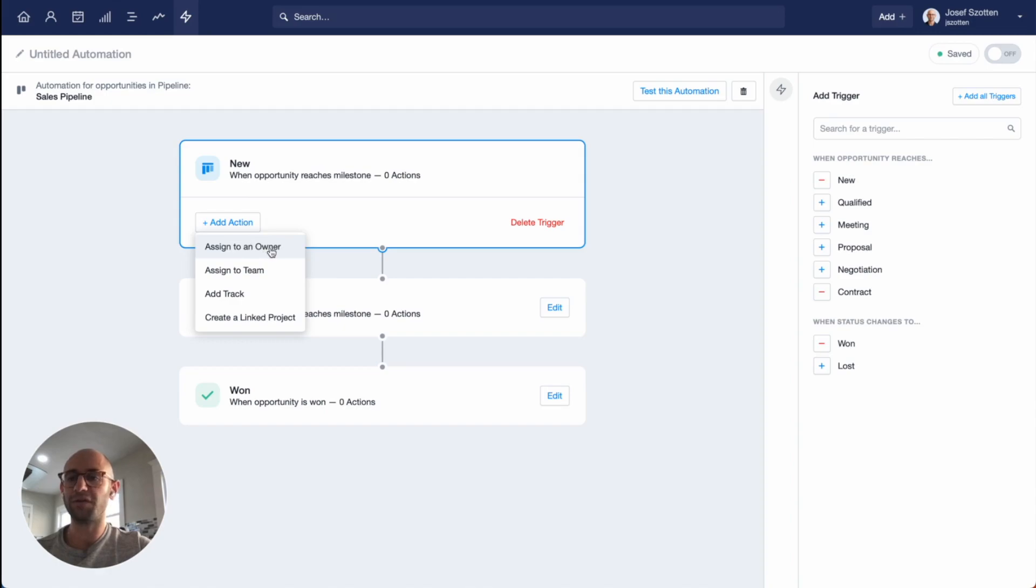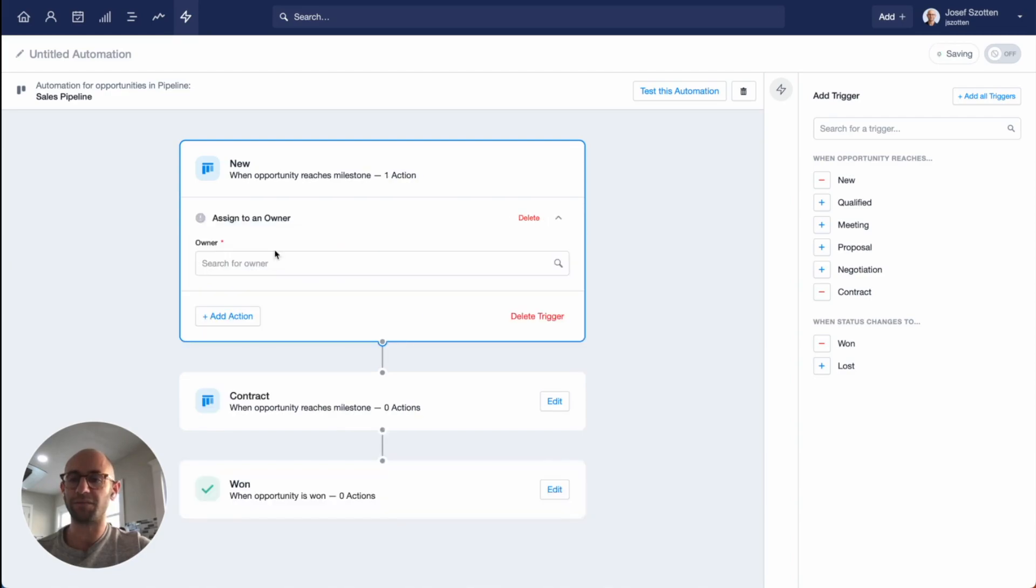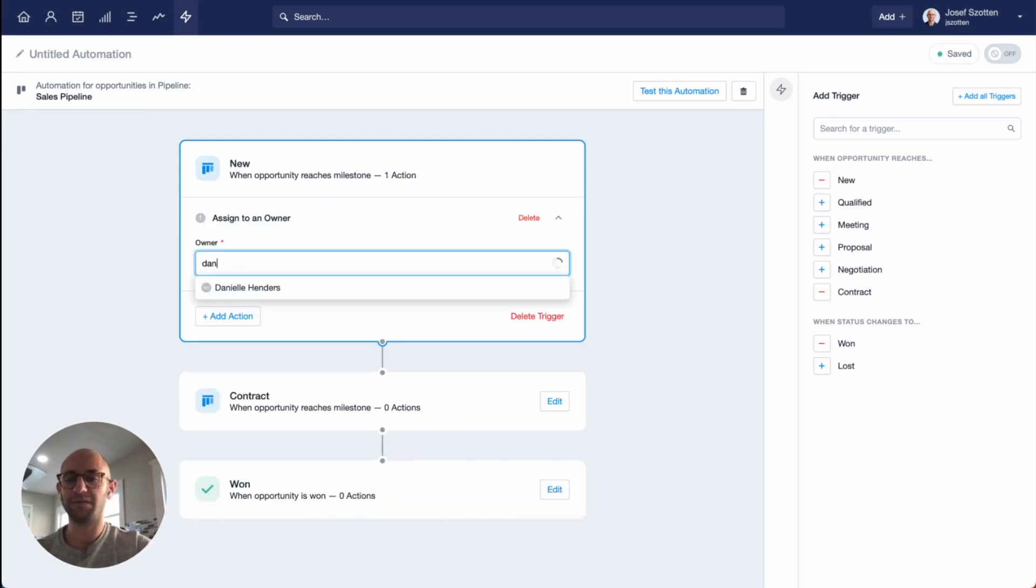You can choose to assign to an owner, assign to team, add a track, or create a link project. I'm going to start by assigning an owner. For this milestone, I'm going to choose to assign it to Danielle.